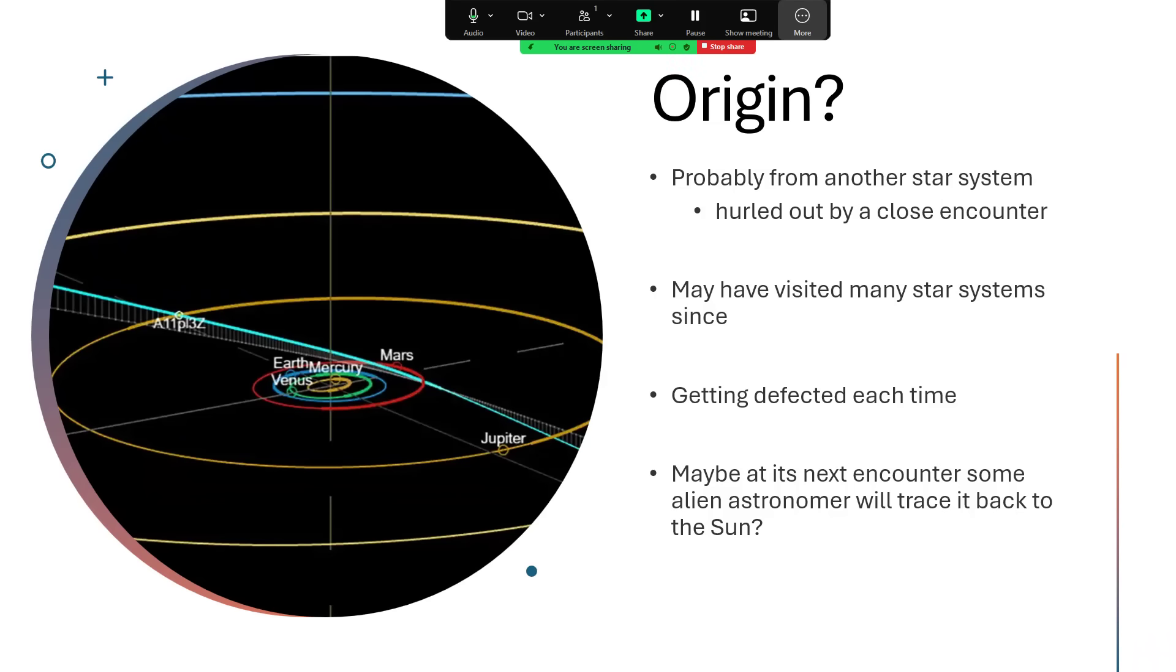It's probably visited many star systems, closer or more distant passes in each case, and being deflected off of its path by each one.